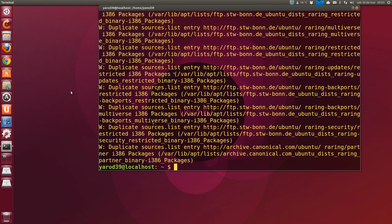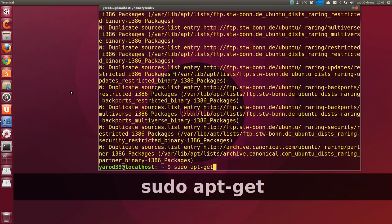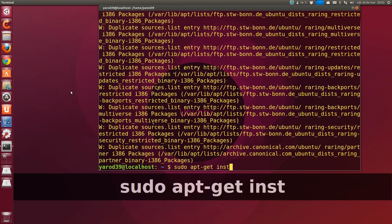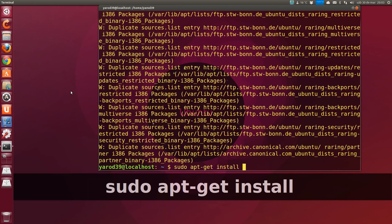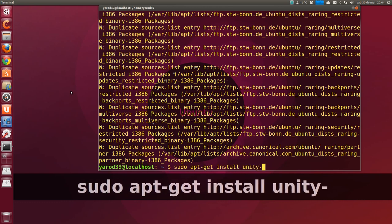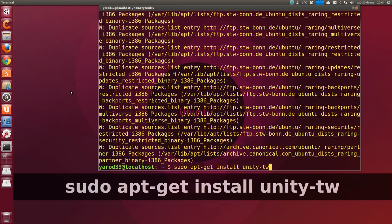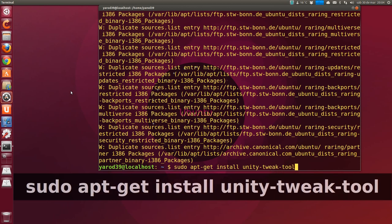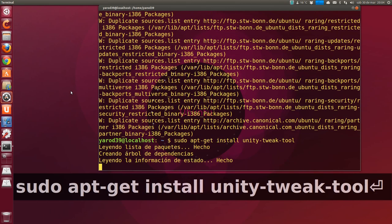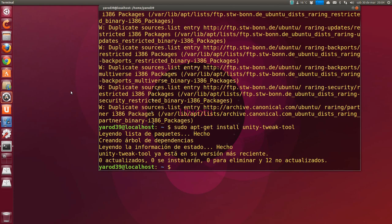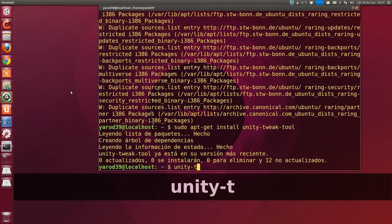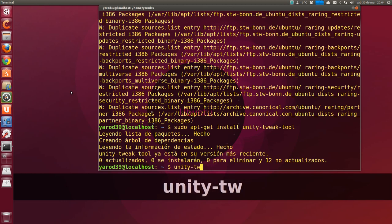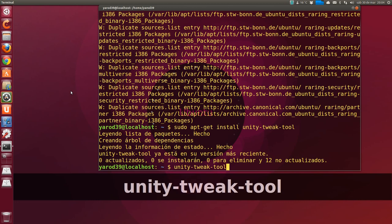Now we do sudo apt-get update for the changes we've made. And you'll notice it will connect to the Raring server it proposed. For me it connects to a German one. Now we write sudo apt-get install unity-tweak-tool. I already have the most recent version.